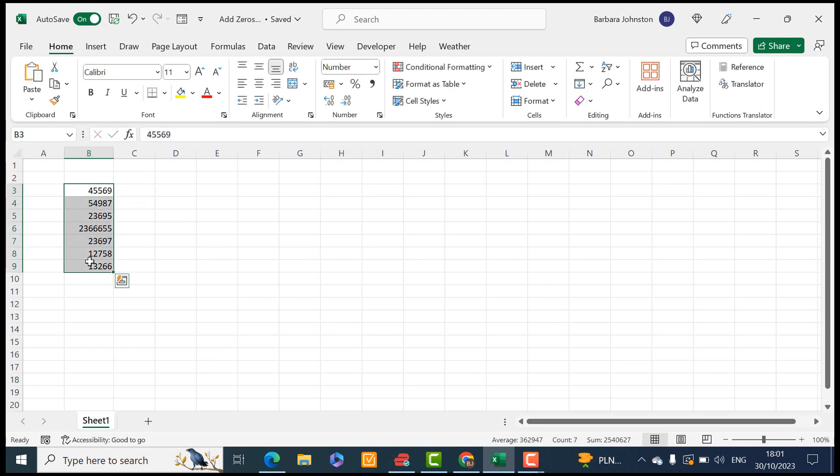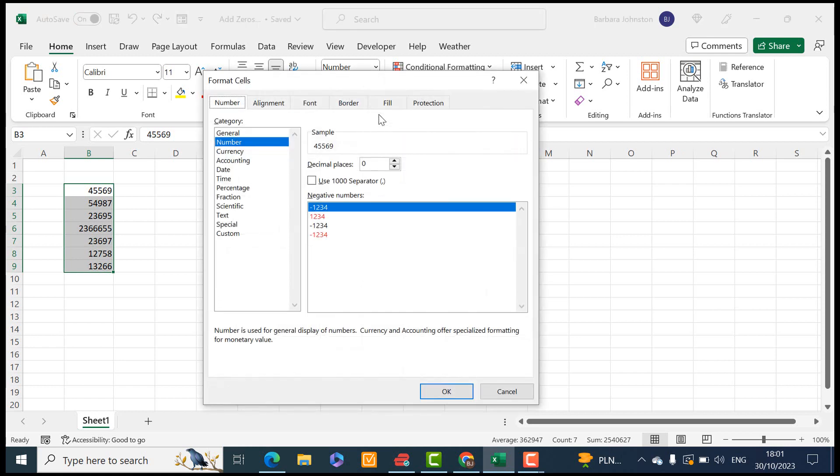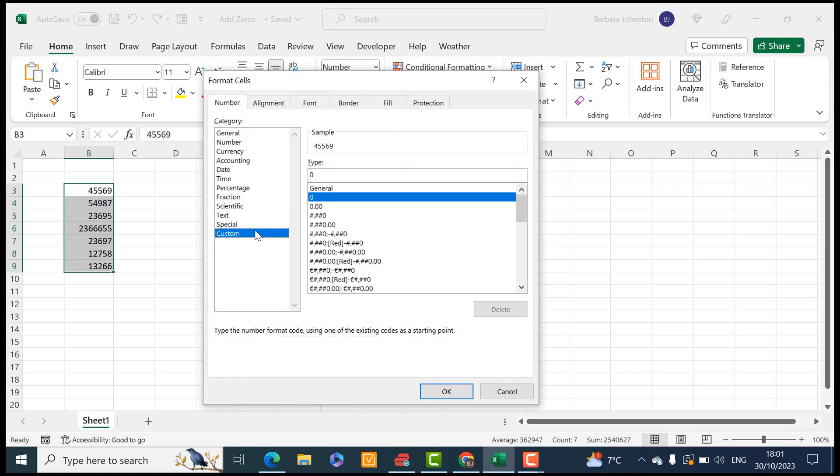So let's select our numbers and what we want to do is format the number in a custom way. So what we want to do is type, if you want one zero, type zero and then a zero for every number.